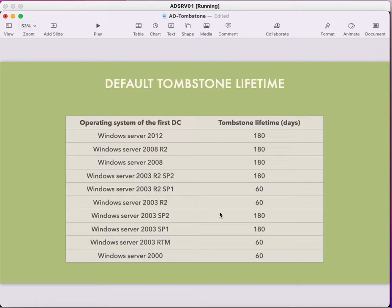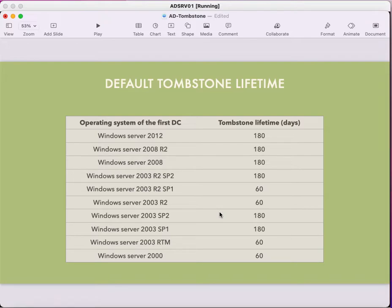Based on the operating system, Tombstone lifetime is default-configured differently. On Windows Server 2003 R2 Service Pack 2 it is 180 days, but before that — on 2003 R2 Service Pack 1 — it was 60 days. After 2003 R2 Service Pack 2, Tombstone lifetime was increased from 60 to 180 days. This is a common interview question: what is the Tombstone lifetime, and is it based on operating system or default configuration? It is the default configuration, but it depends on the operating system.